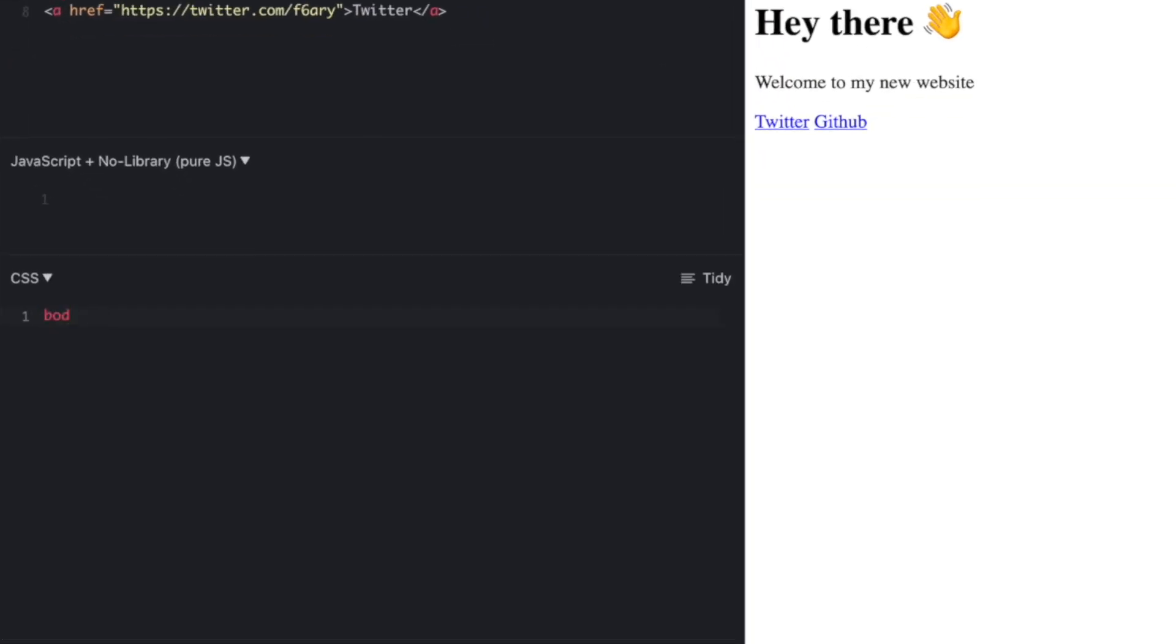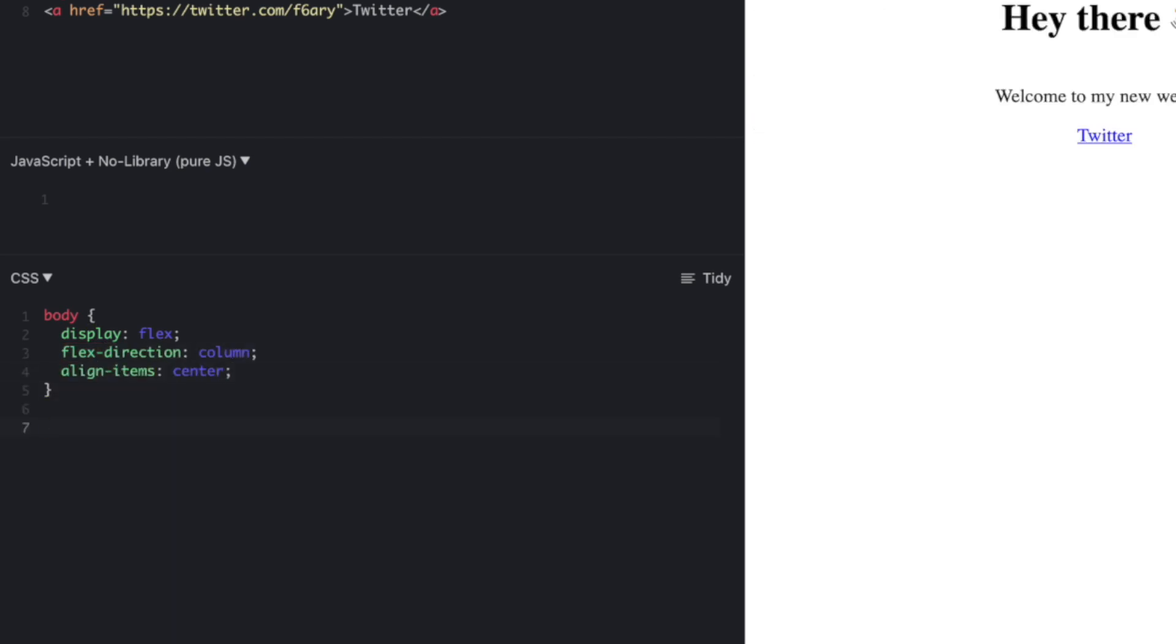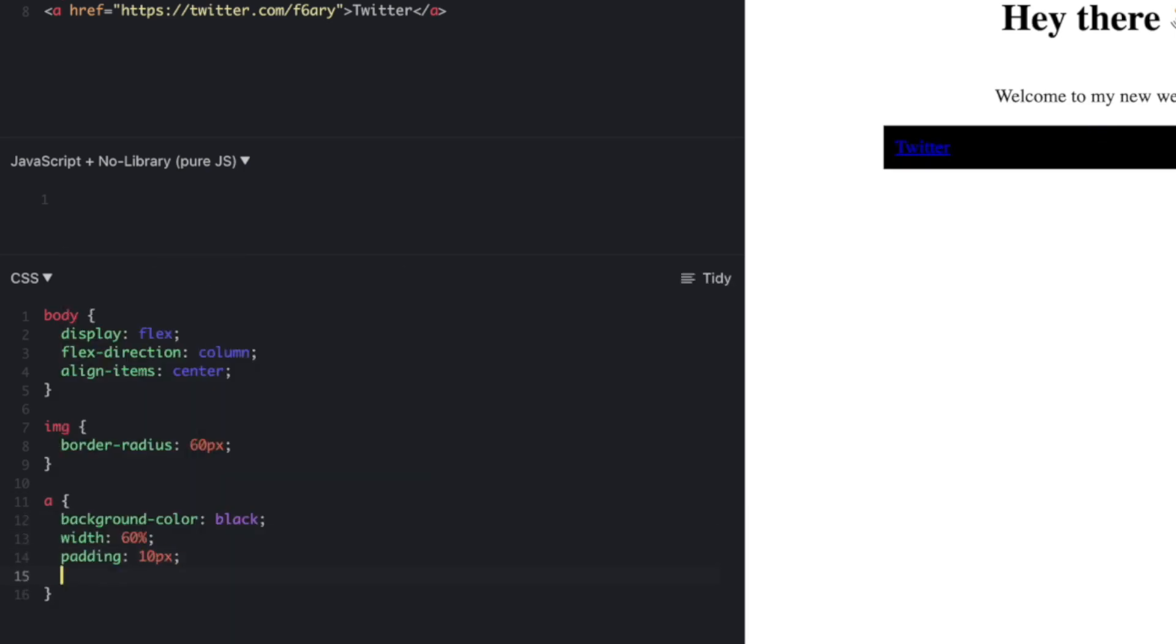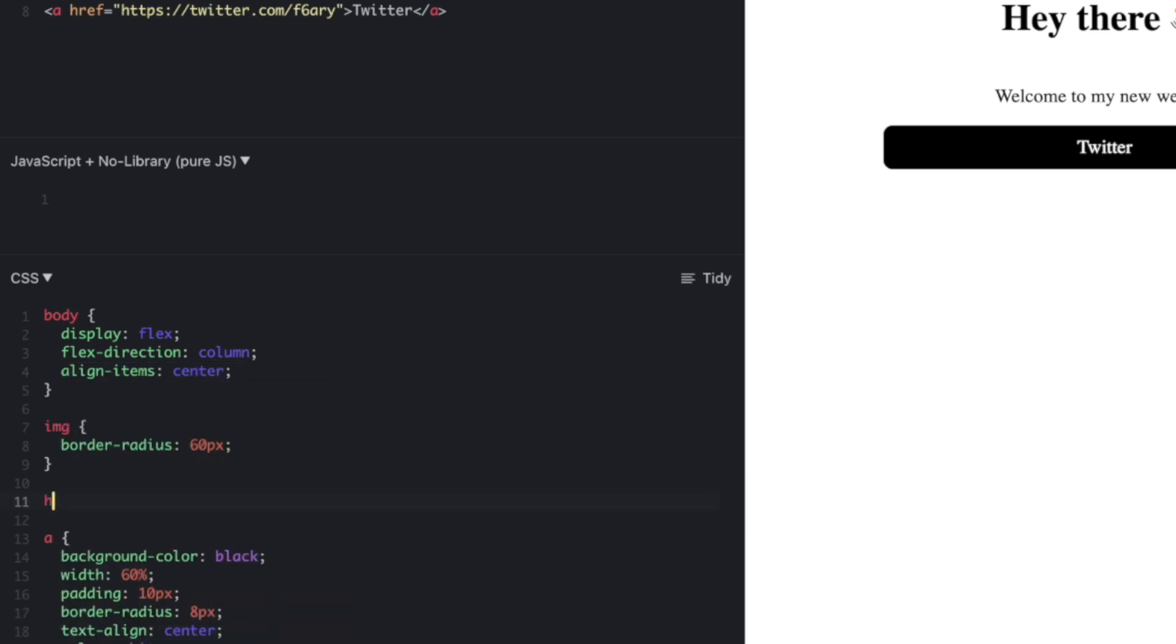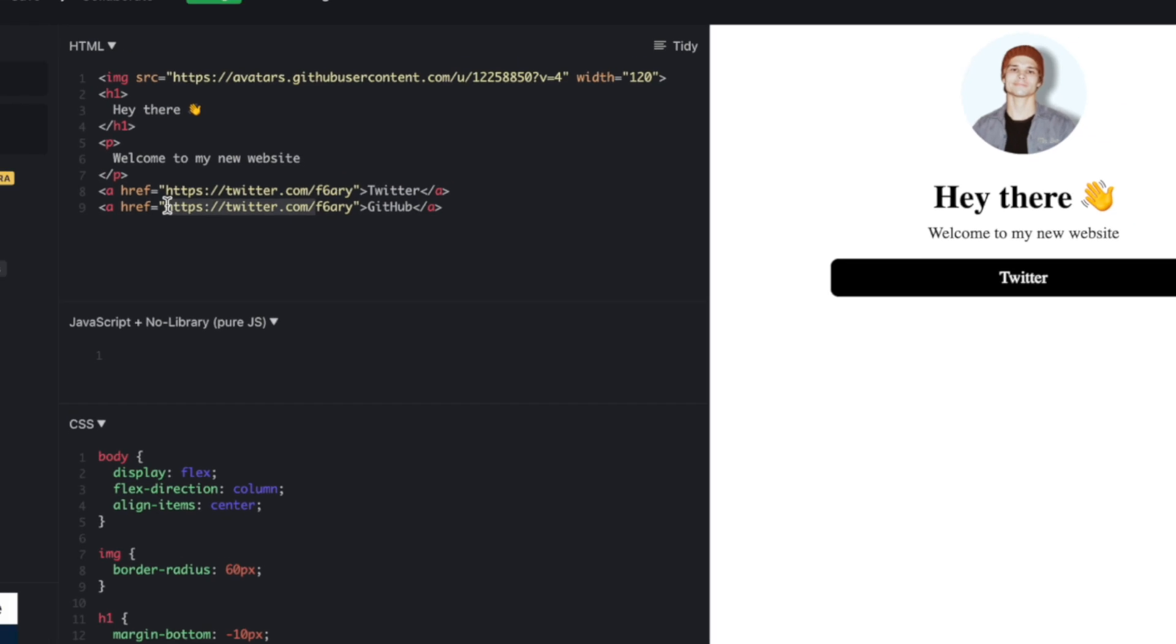Now onto the CSS. I'm going to start off by positioning everything using Flexbox in the middle of the screen. And then we're just going to apply some styles. You can see that all these are key value pairs where I set the colors, the border radius, alignment, margins, and a few other things.